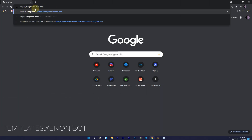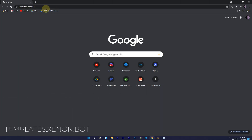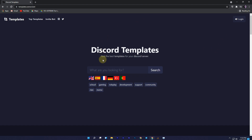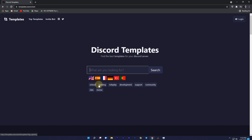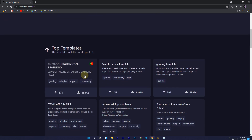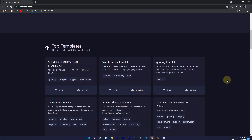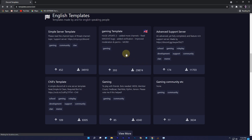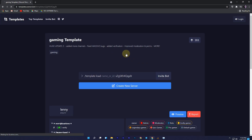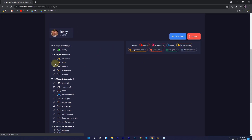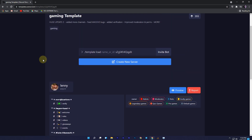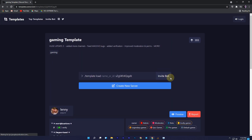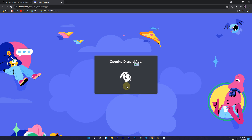The third website is templates.xenon.bot. Here you can search your template, or you can select a category which you want. If you scroll down you will find more templates about support, community, or school. Just click on a template and you will see the details — all the channels and roles. If you want to use it, just click on 'Create New Server' and do the same process as before.